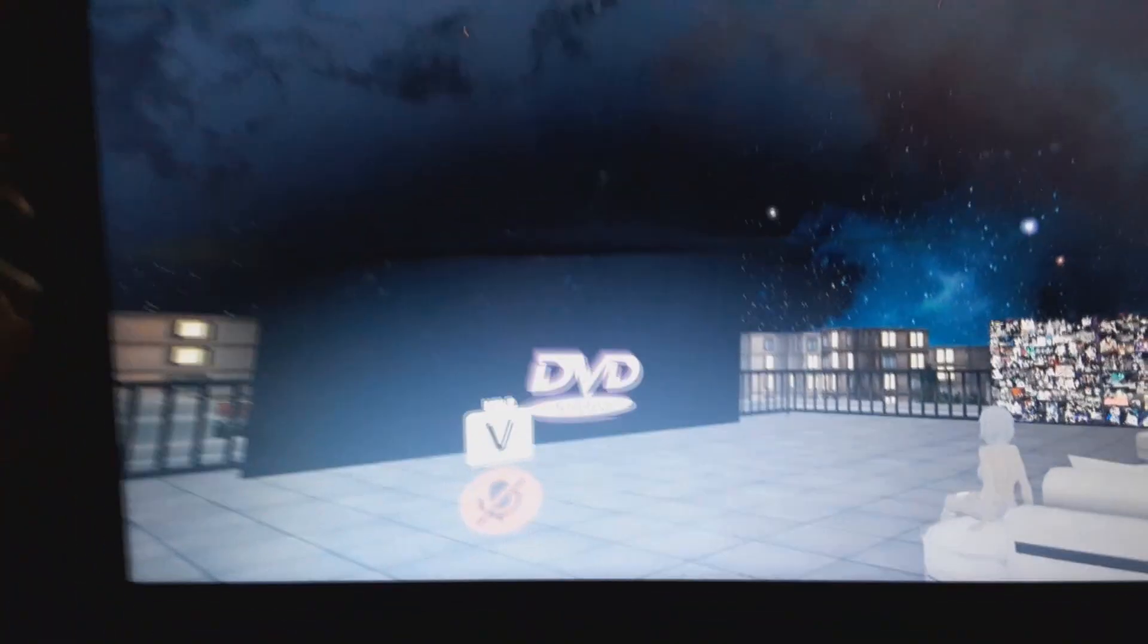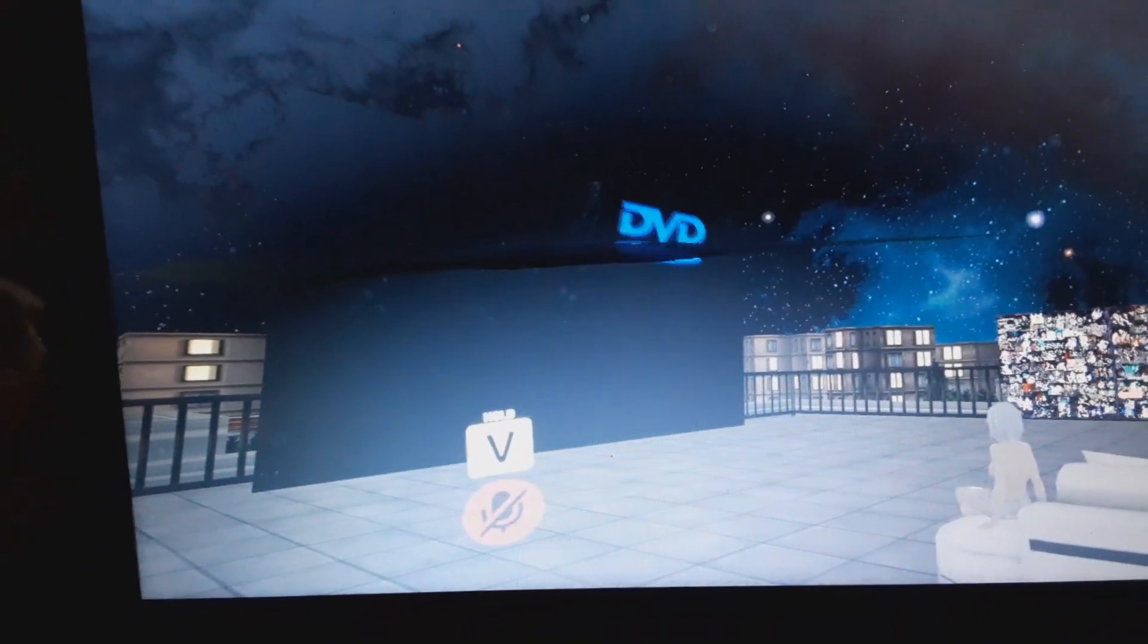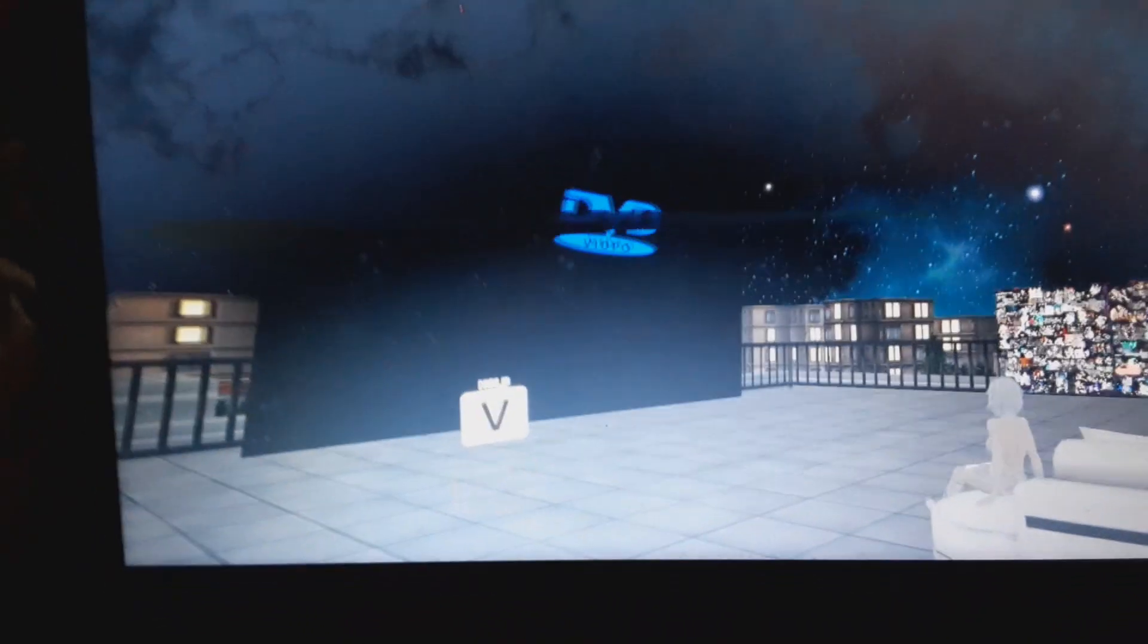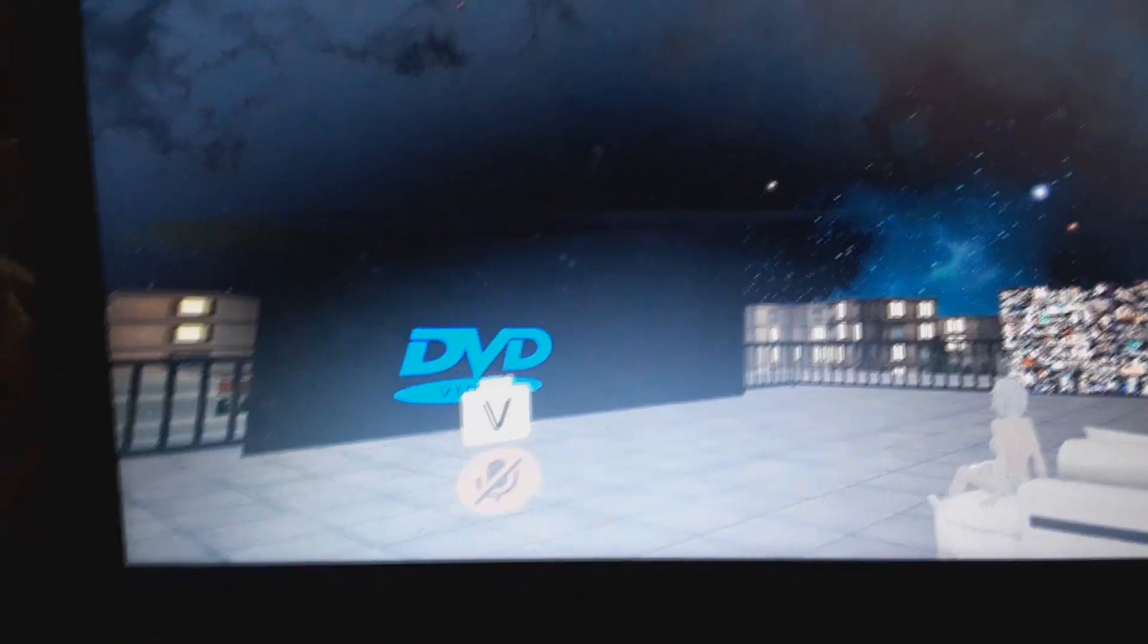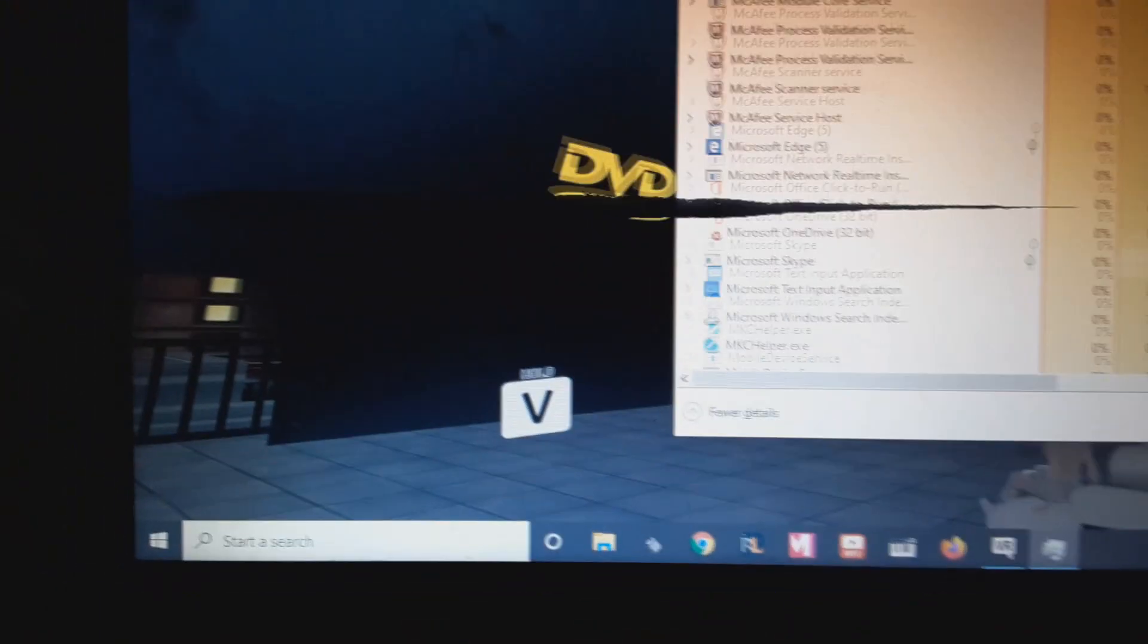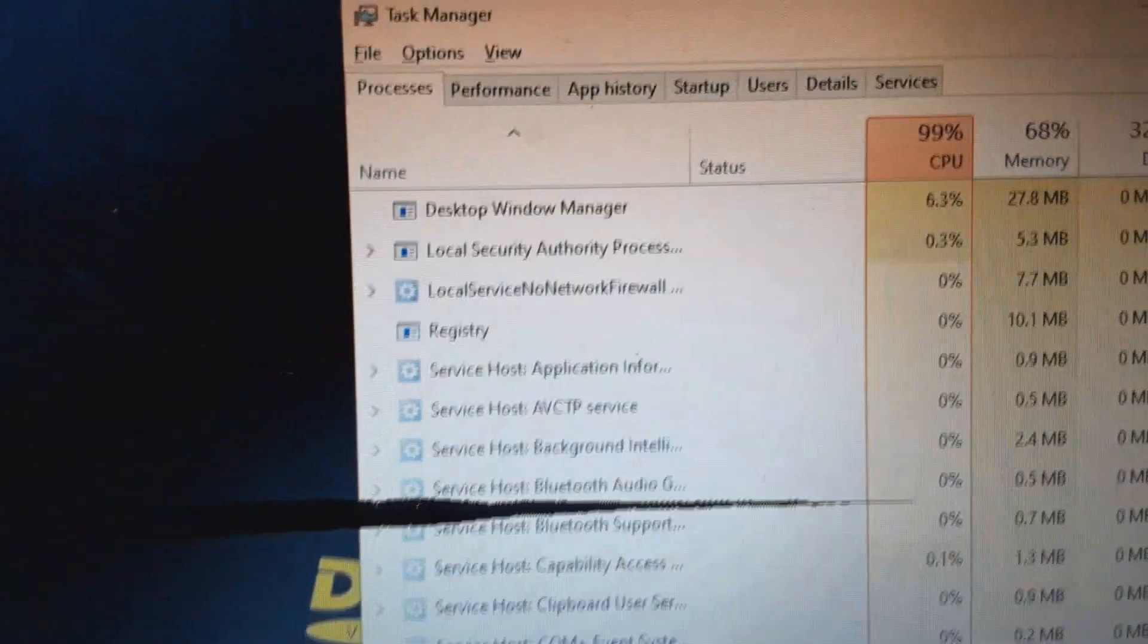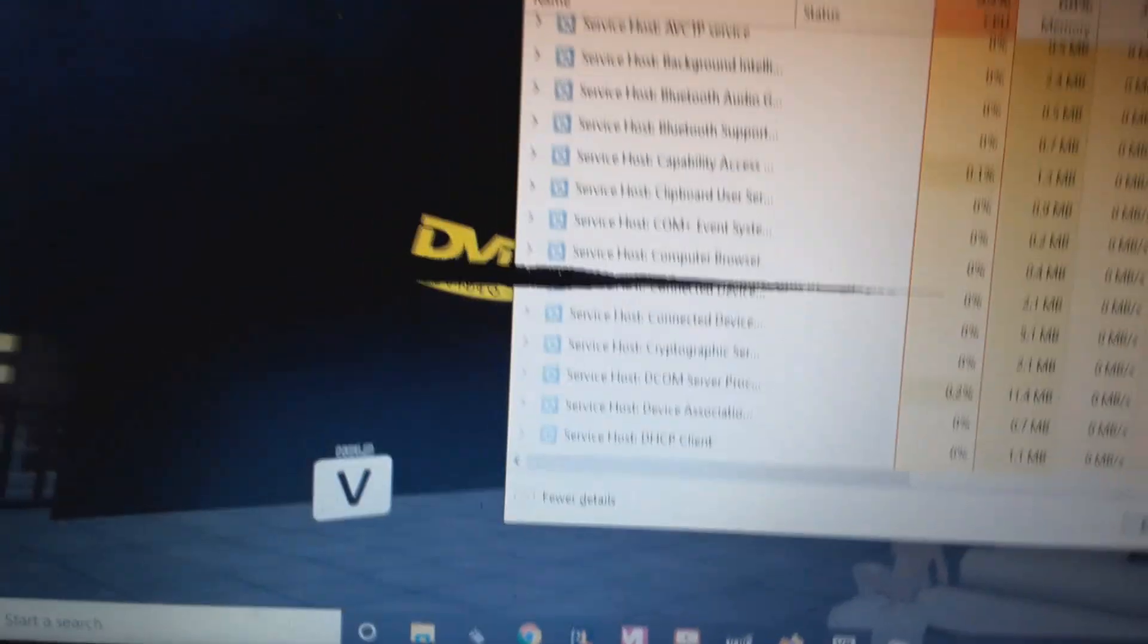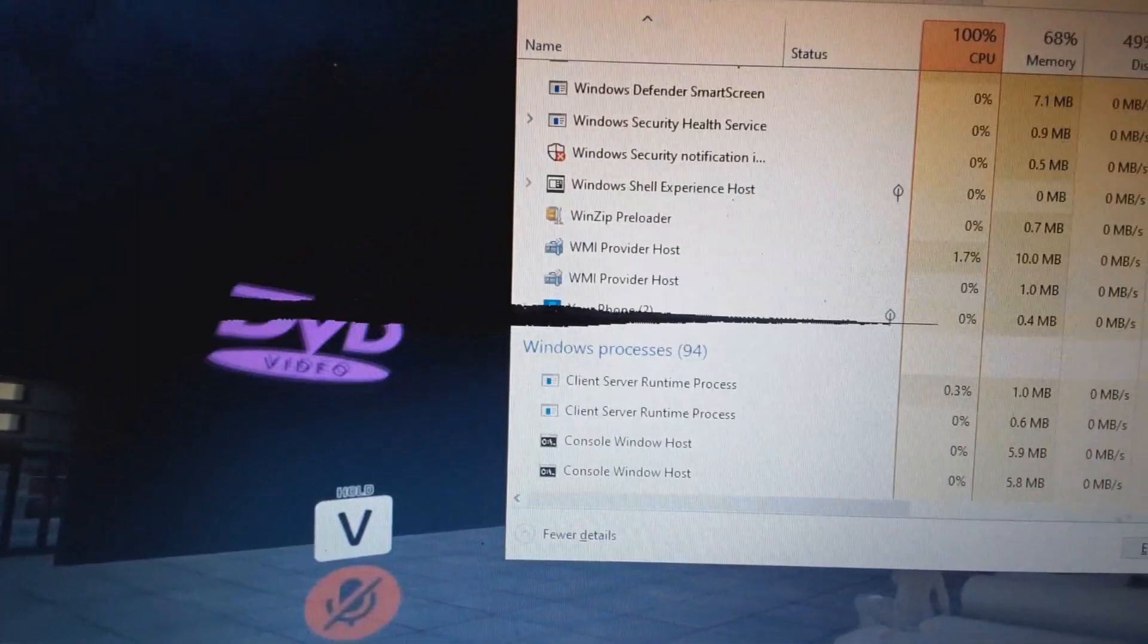All right, it's downloading still. So if you open up your task manager, you can see how much CPU is being drawn, like I said. It's crazy.